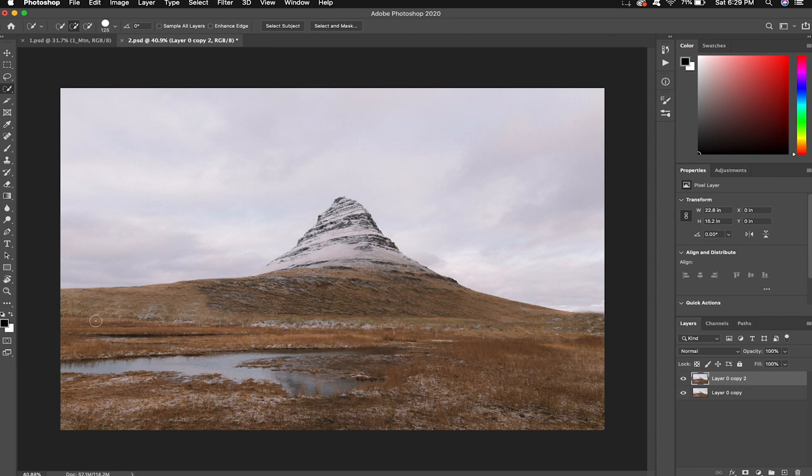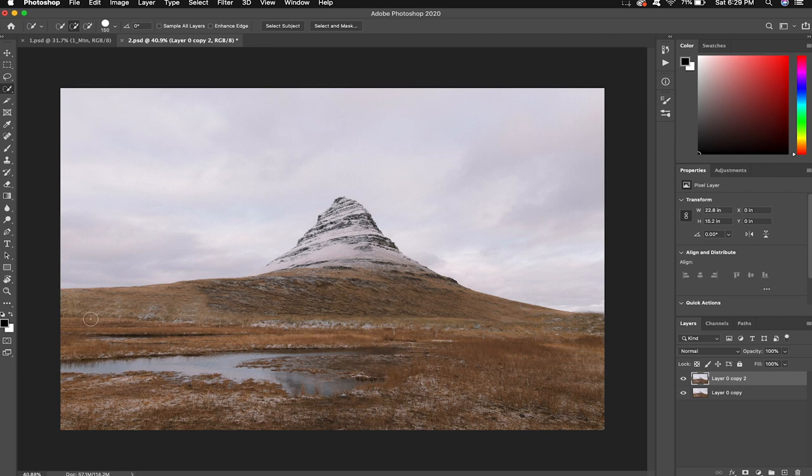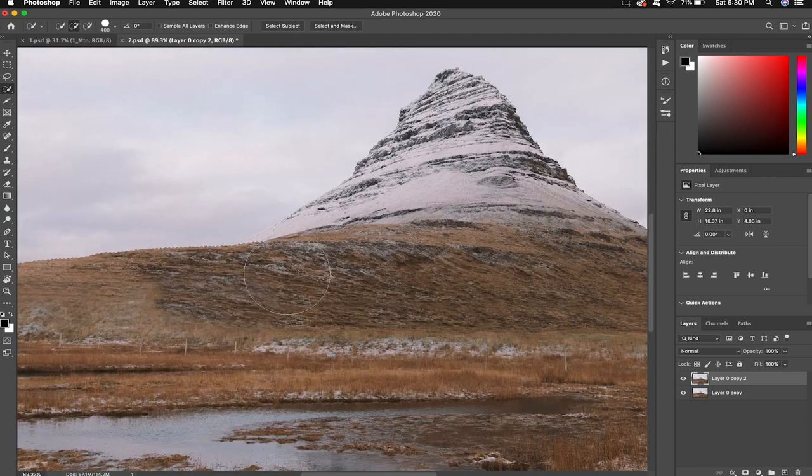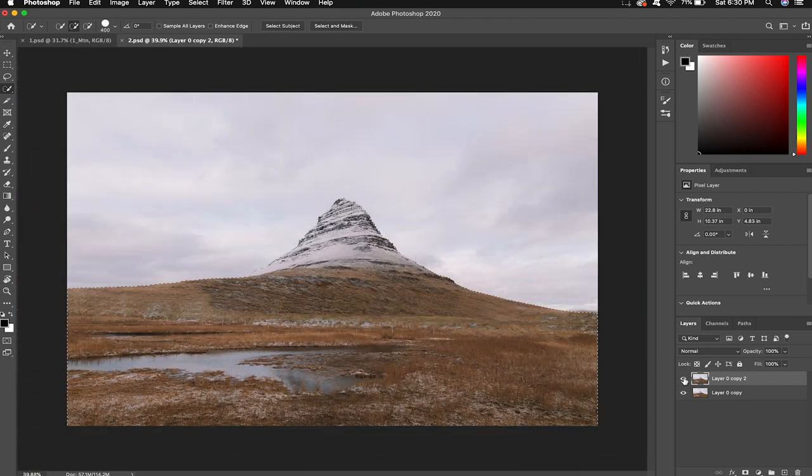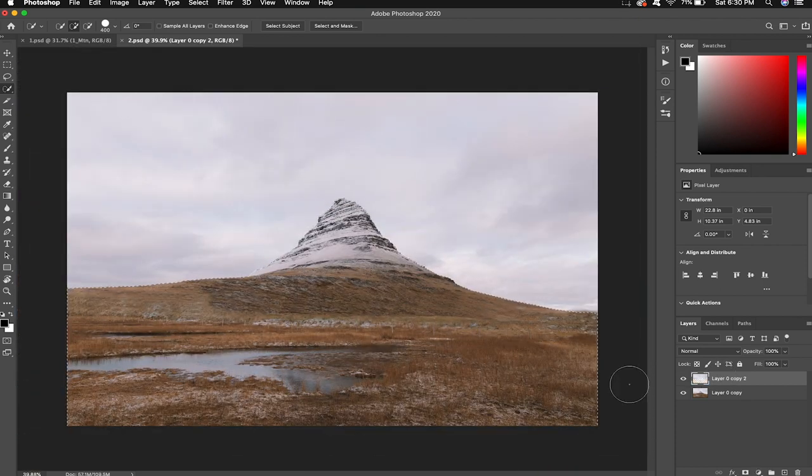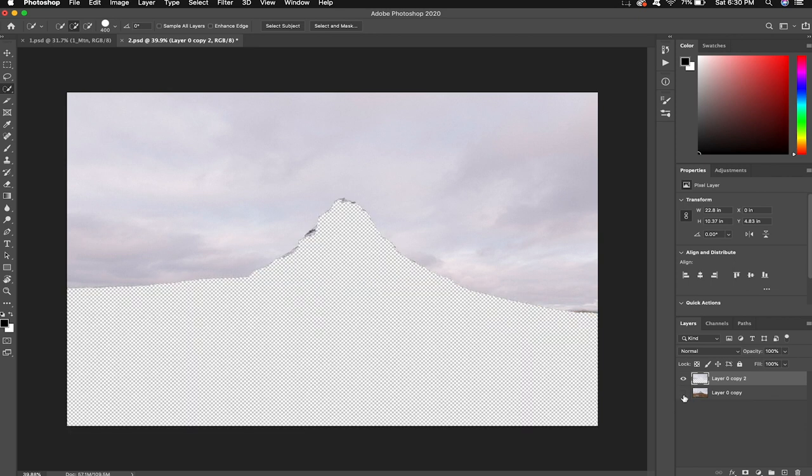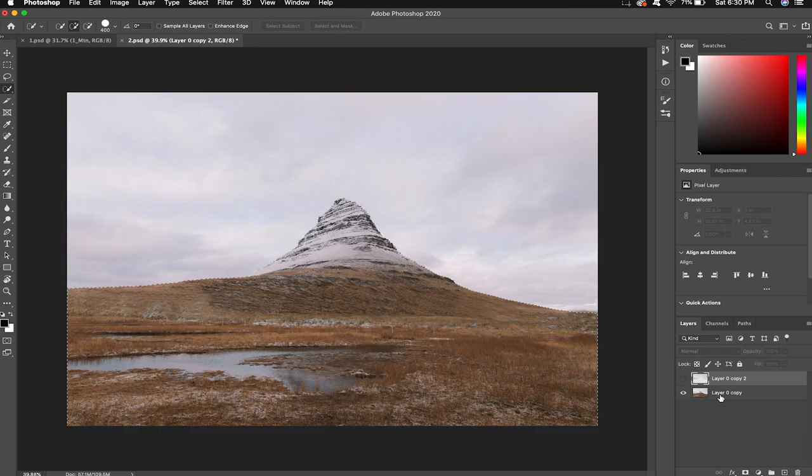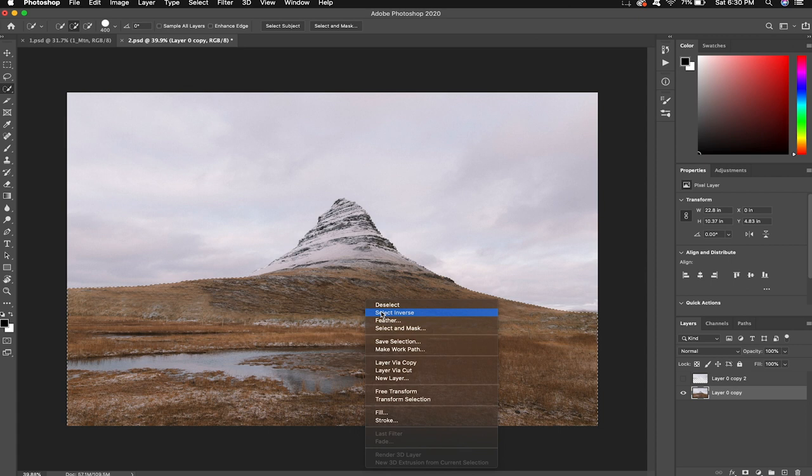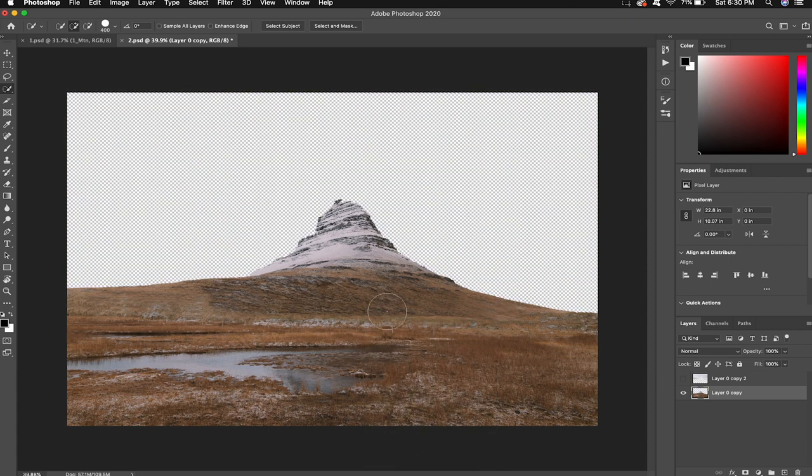Now for this image we're gonna use the quick selection tool again to select our foreground. We'll use delete to remove that part of our selection. So the foreground's gone now it's time to switch and right-click select inverse and now remove the sky. So we have these layers separated.